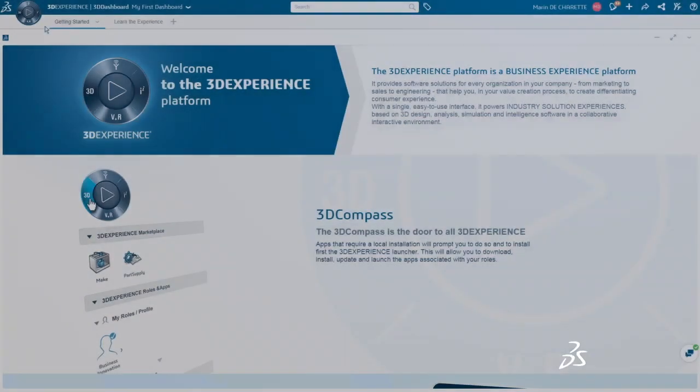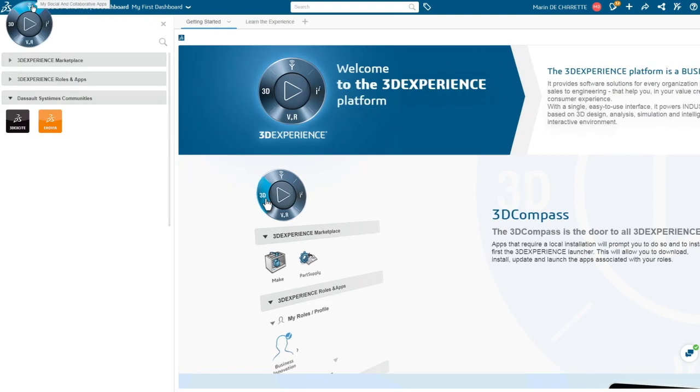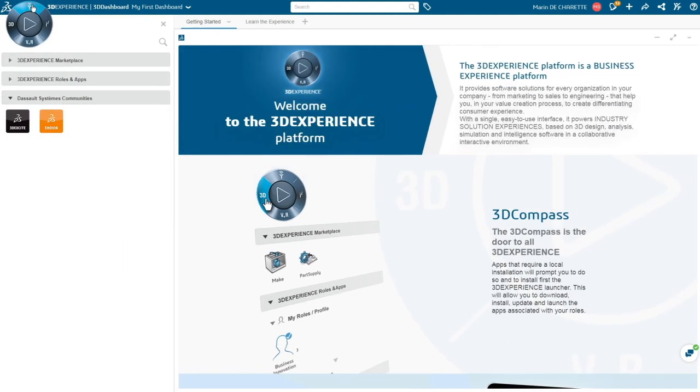The latest release for Dassault Système 3DEXPERIENCE platform delivers an elegant, powerful business experience environment.